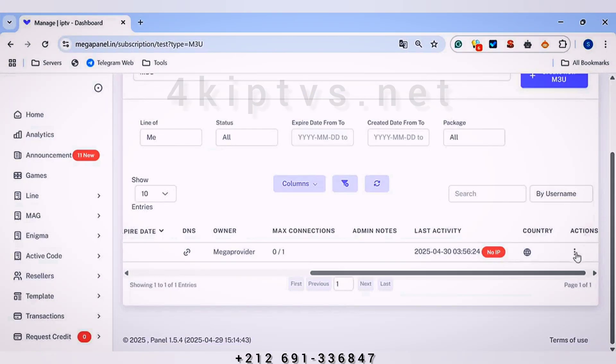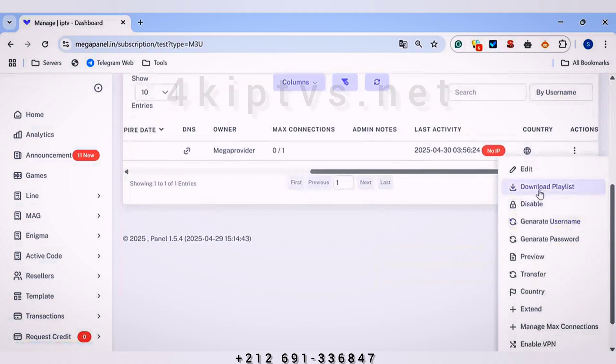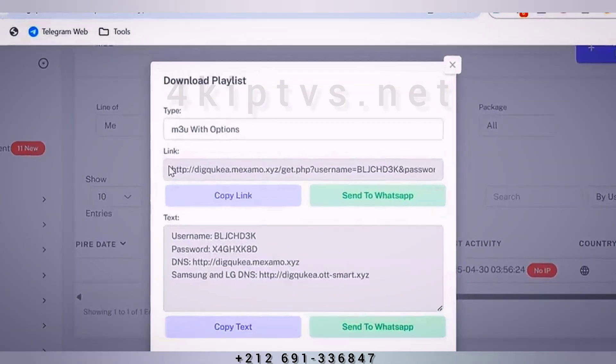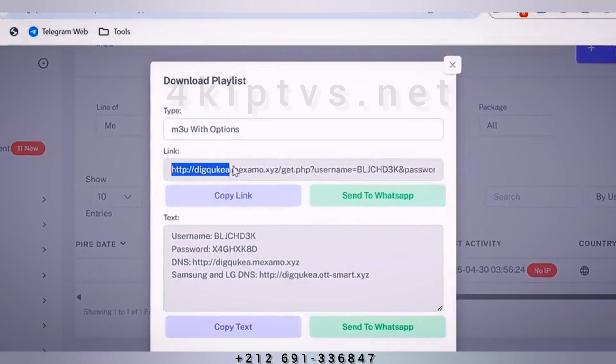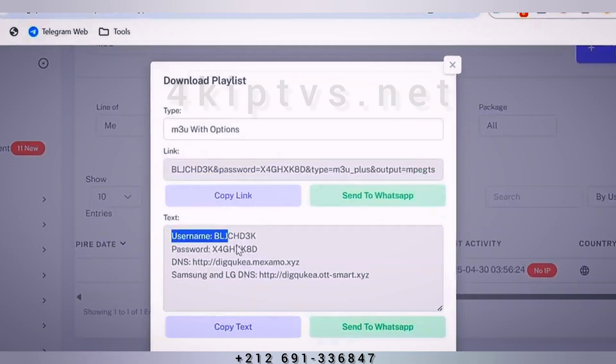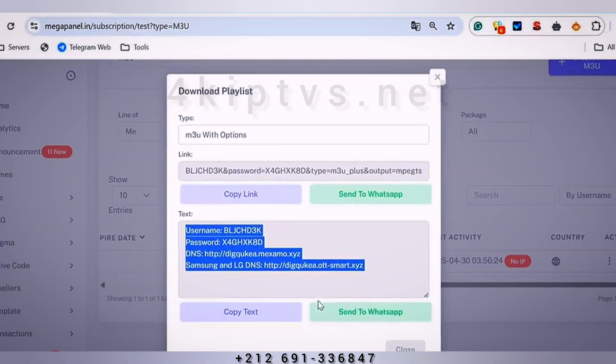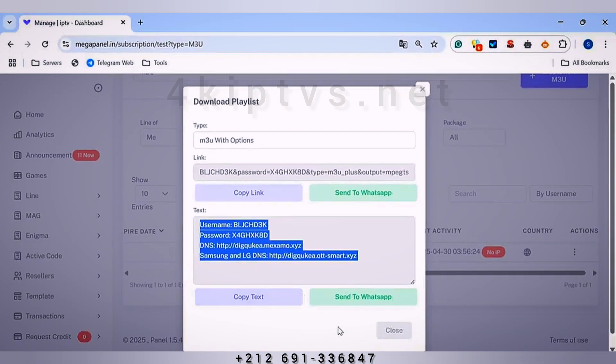To extract the entry link, we will click on Download Playlist and copy the entry link from here or copy the stream codes. Thank you and goodbye.